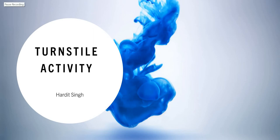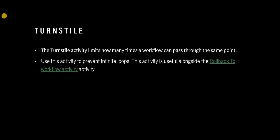Hello everyone, in this video we will see what is turnstile activity in a workflow. Turnstile puts a limit on how many times a workflow can pass through the same point.